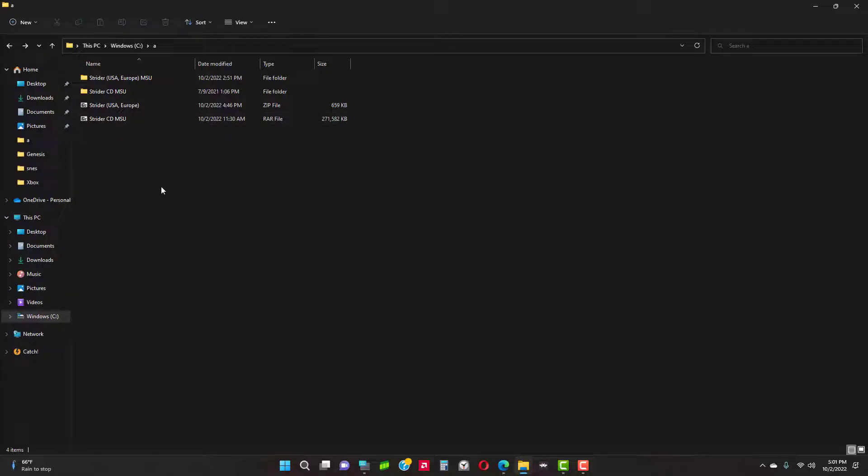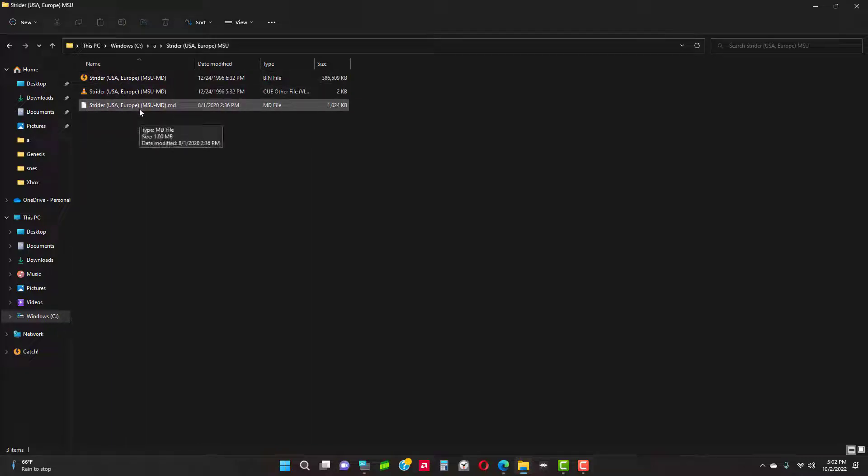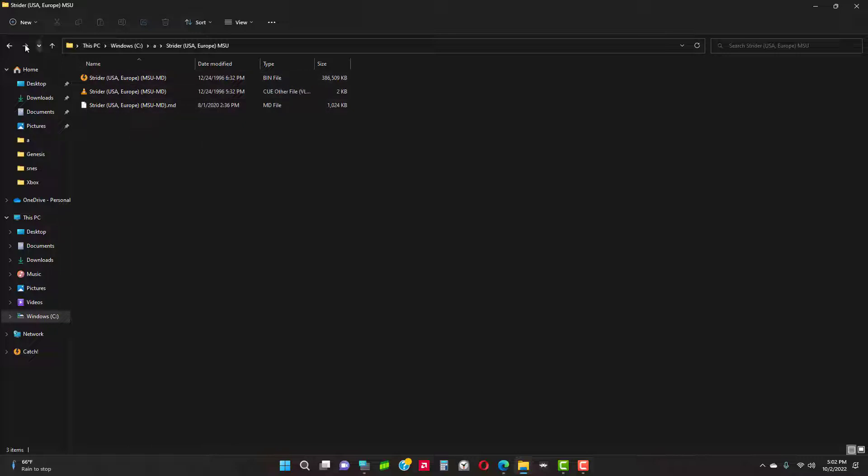MD Plus ROM packs come in two forms: bin/cue and ROM, which means it's ready to burn to a CD.